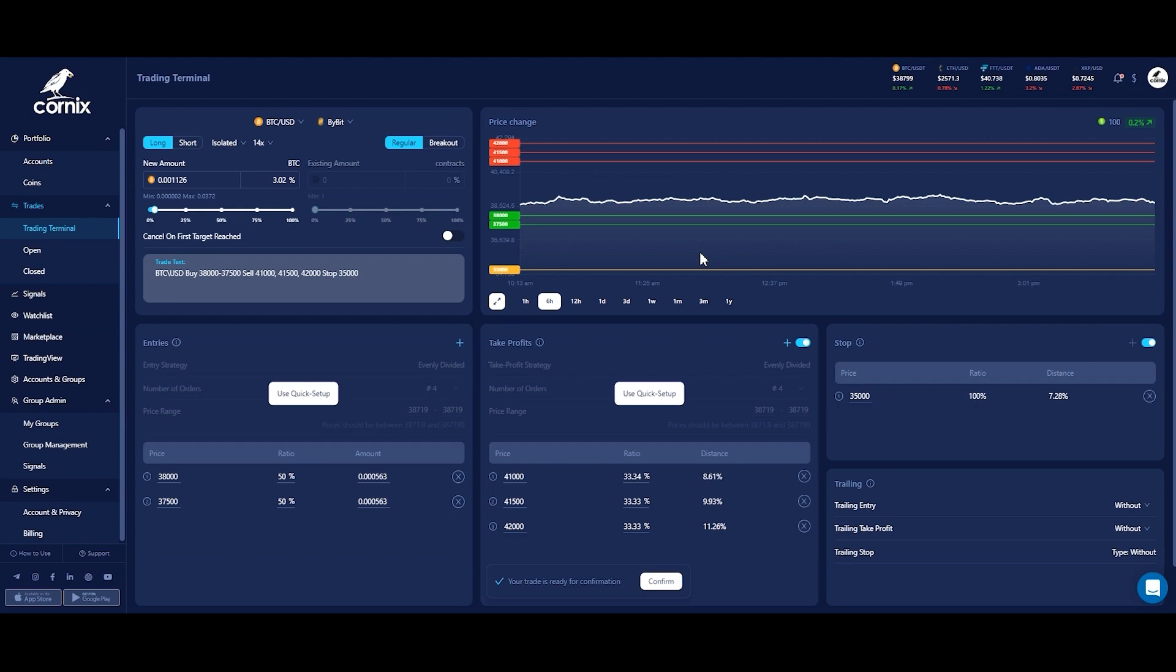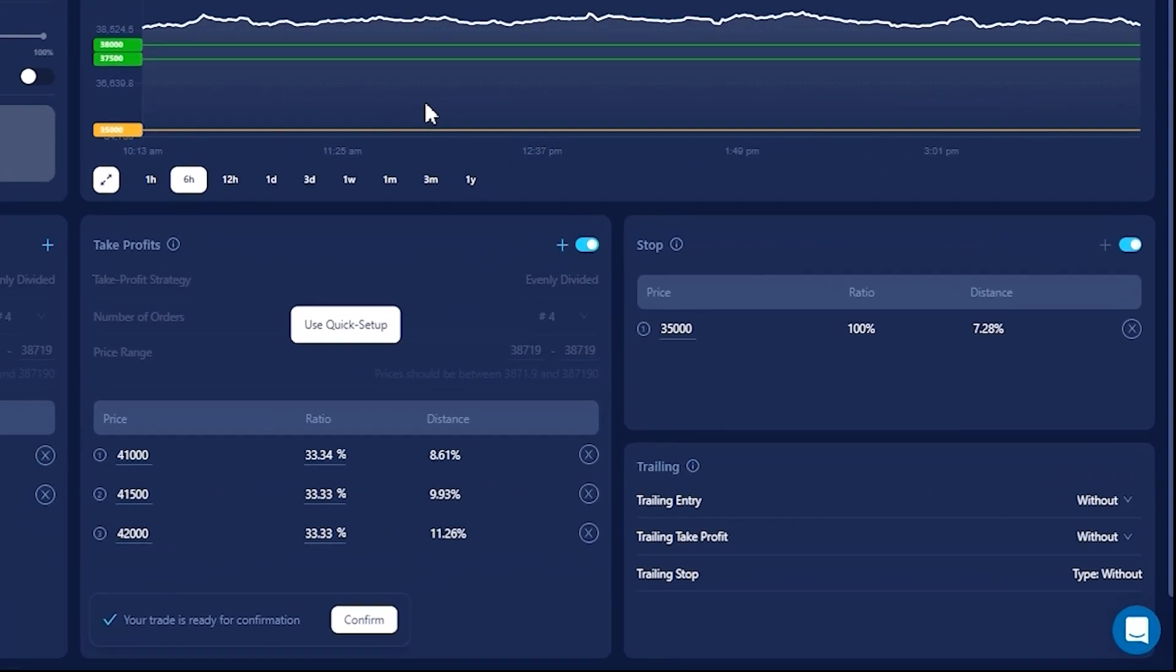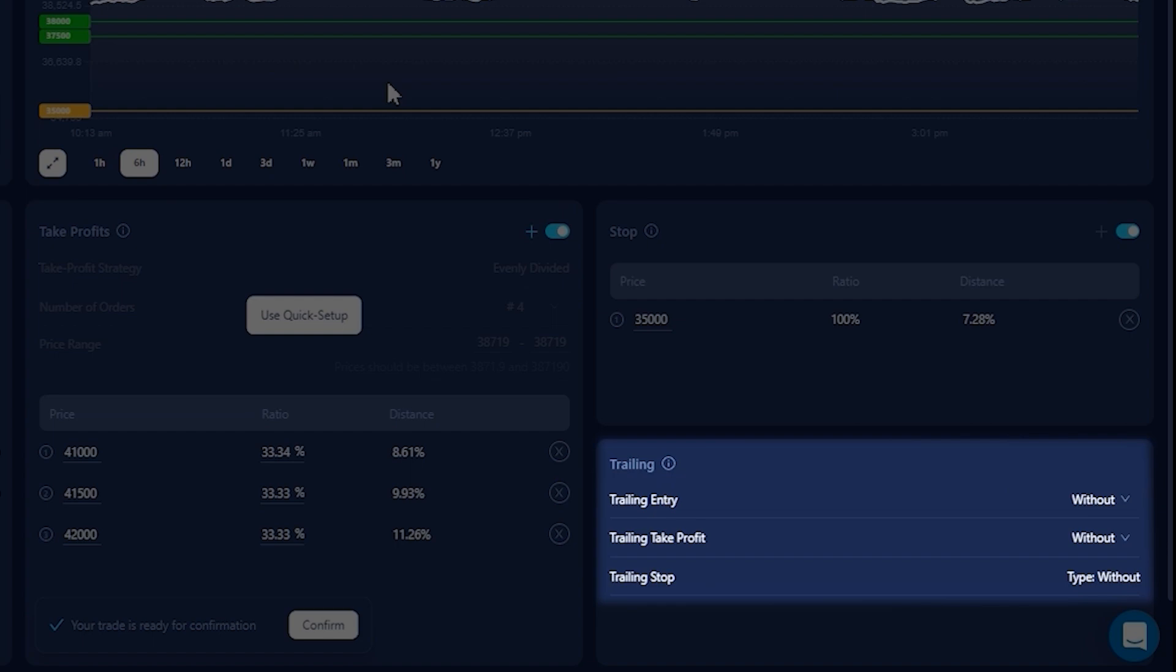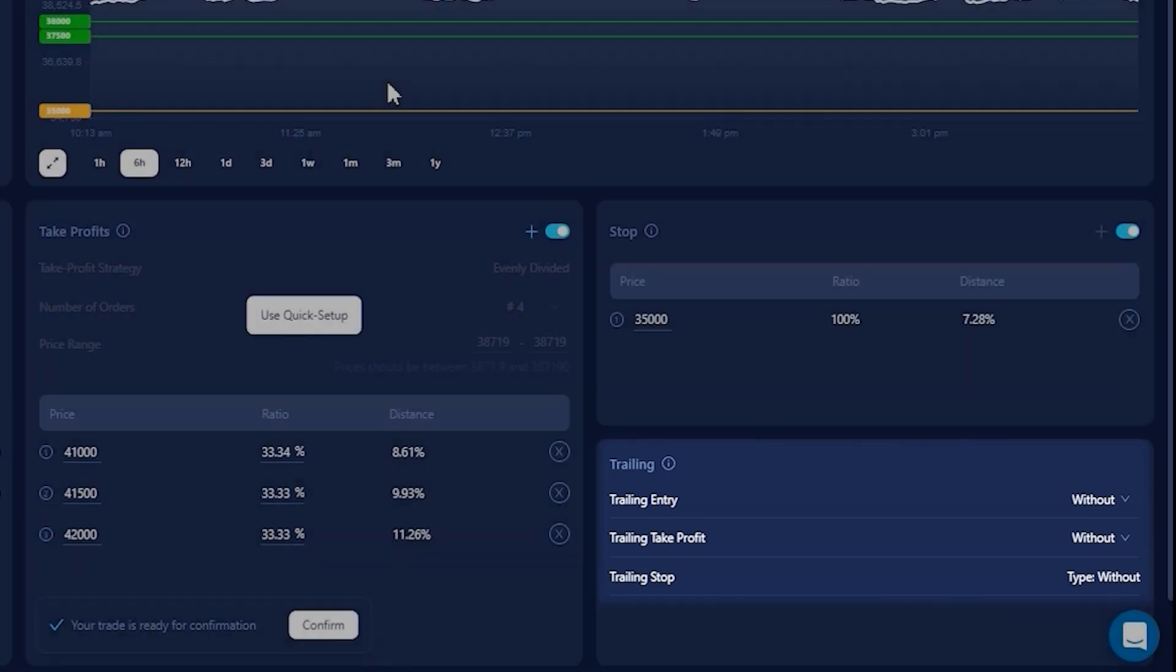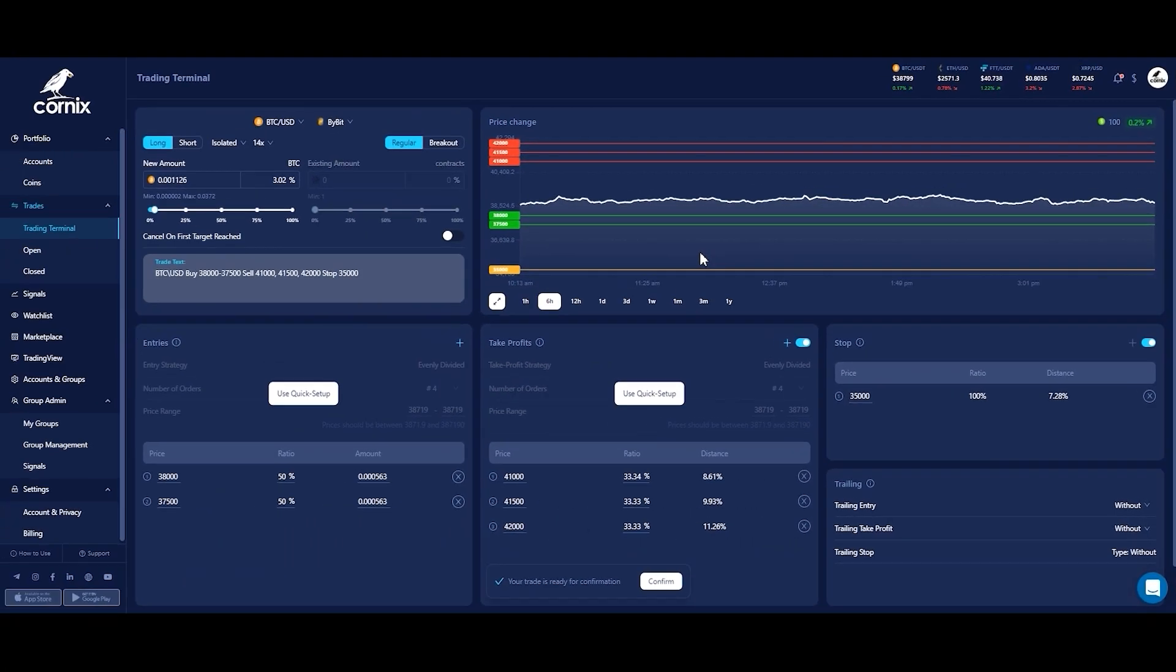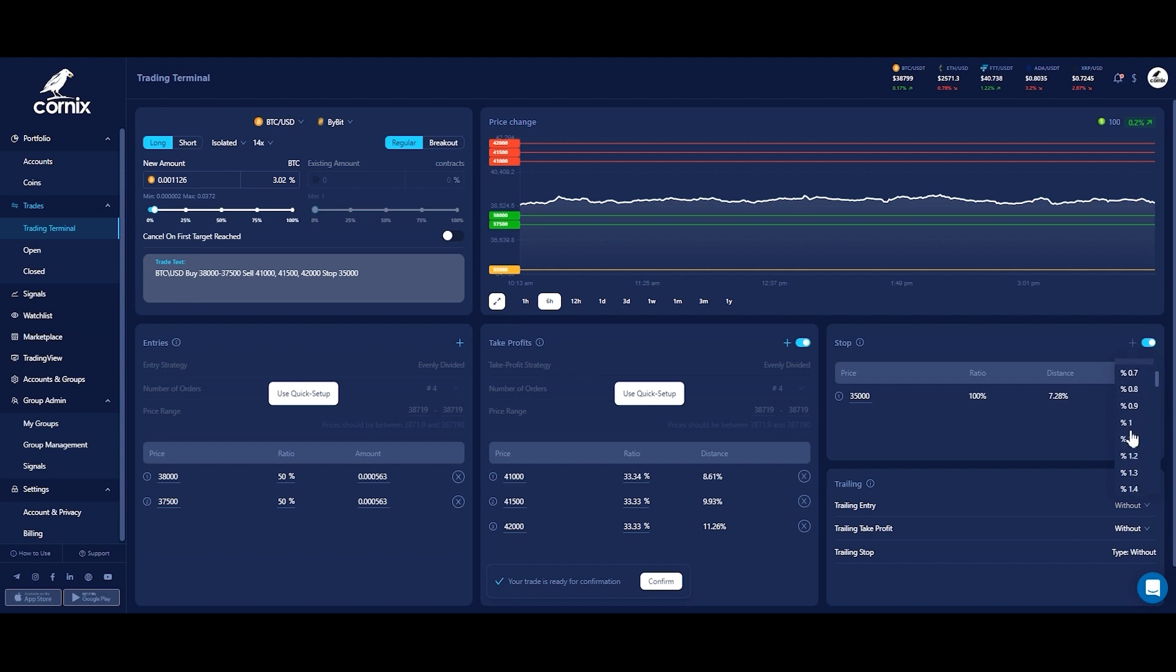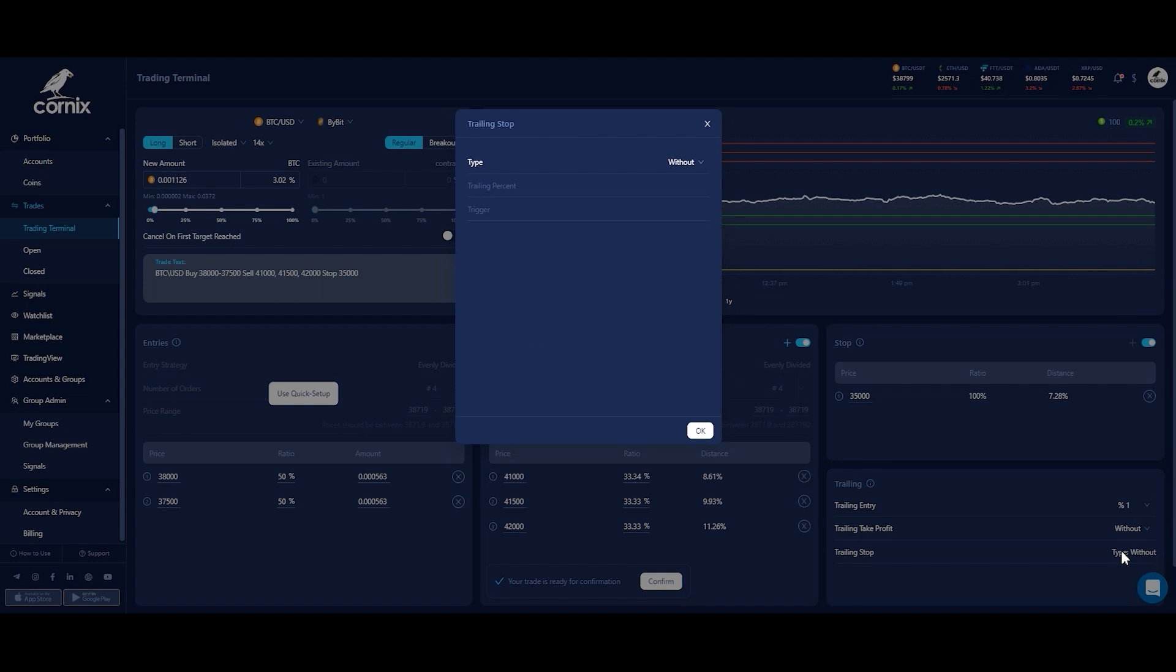To maximize your trade's profit and minimize risk, you can also easily set trailing preferences for all target types. For more information about our trailing options, please see our dedicated tutorials. In this case, I will use a trailing entry of 1%, no trailing take profit, and a moving target trailing stop that will be triggered when the second take profit order is reached.